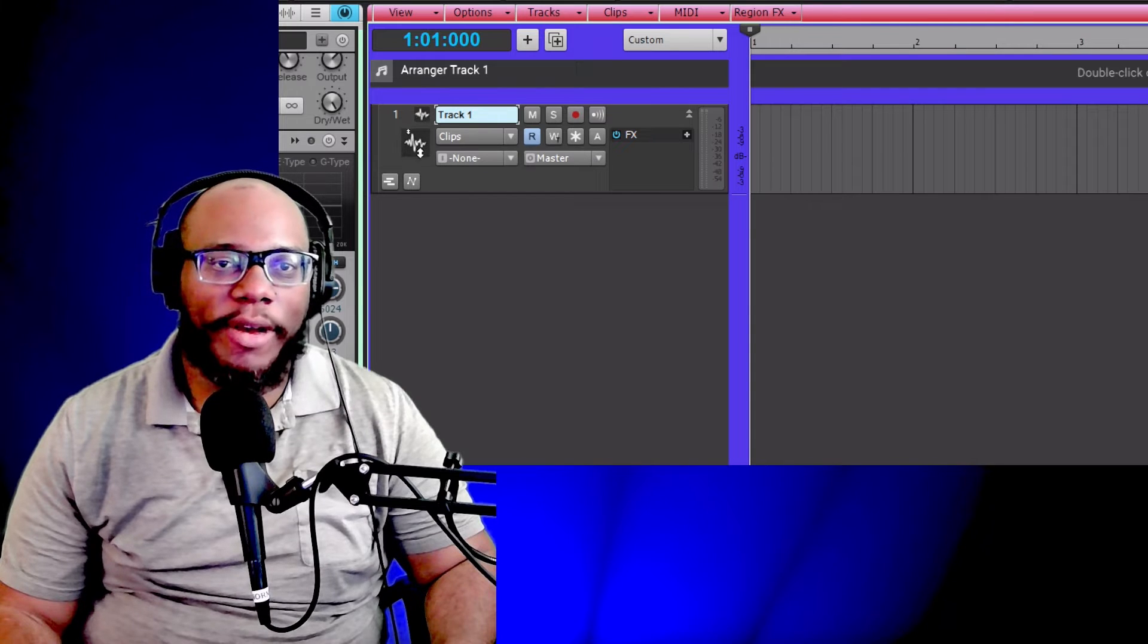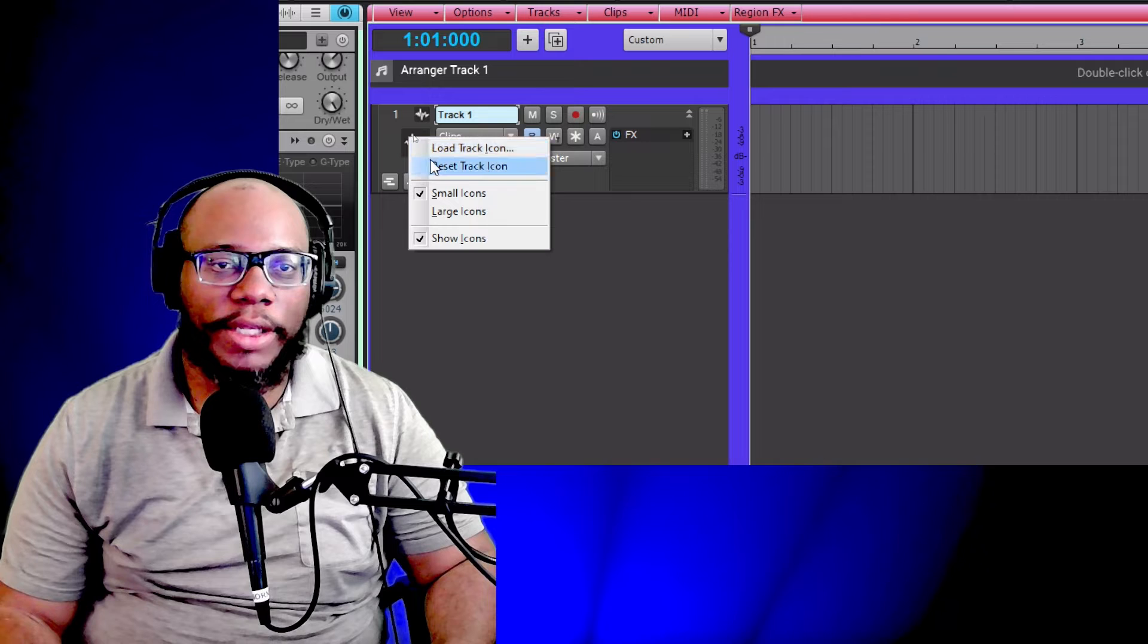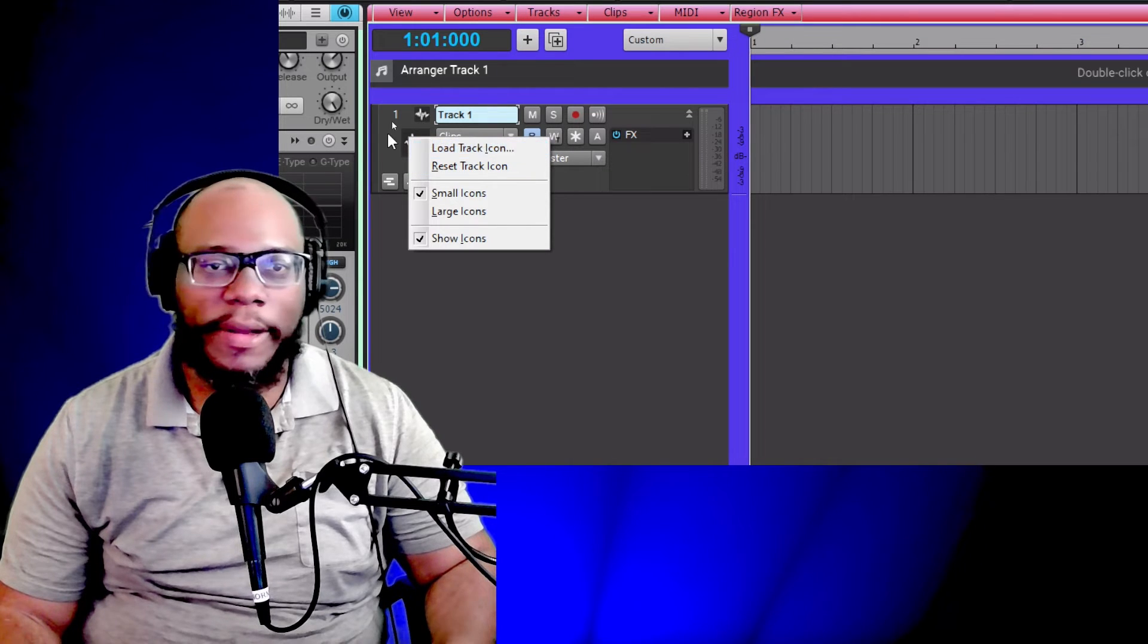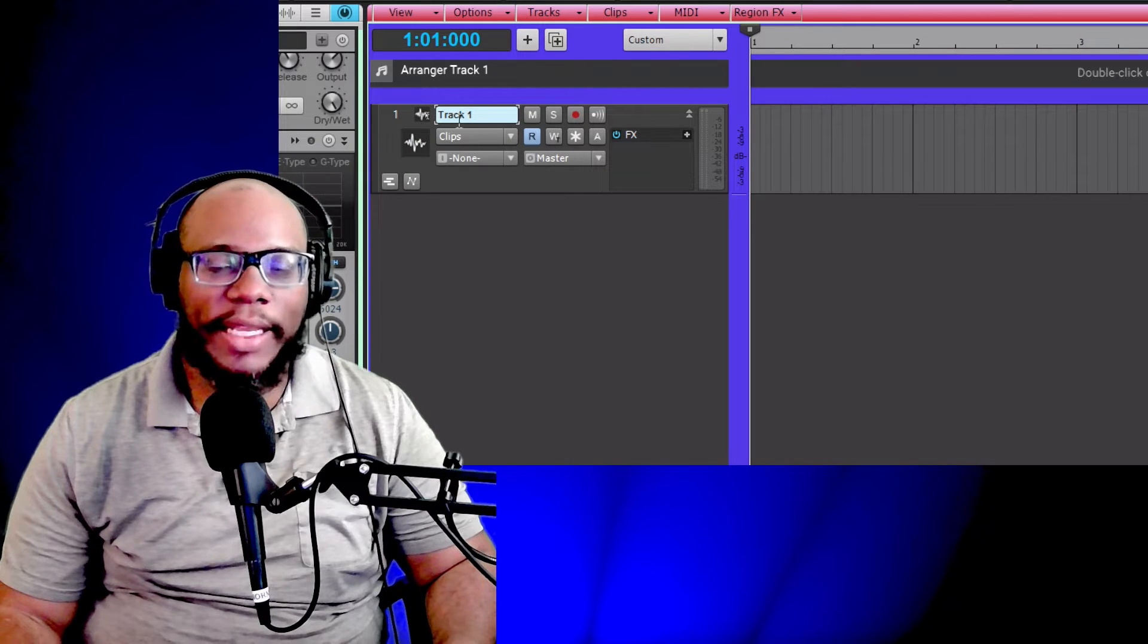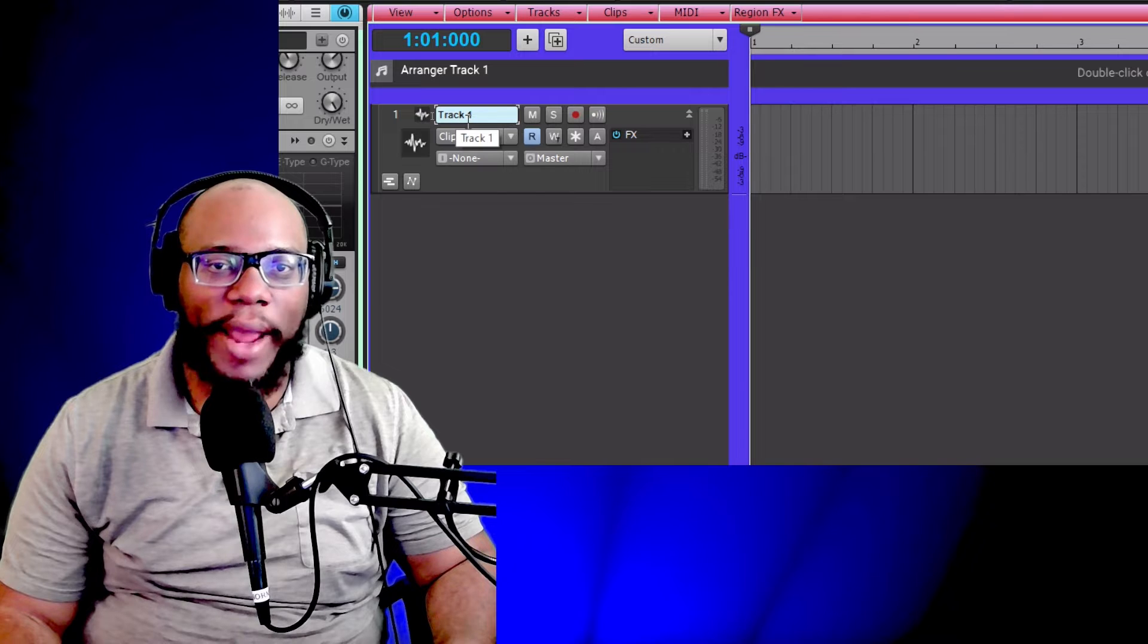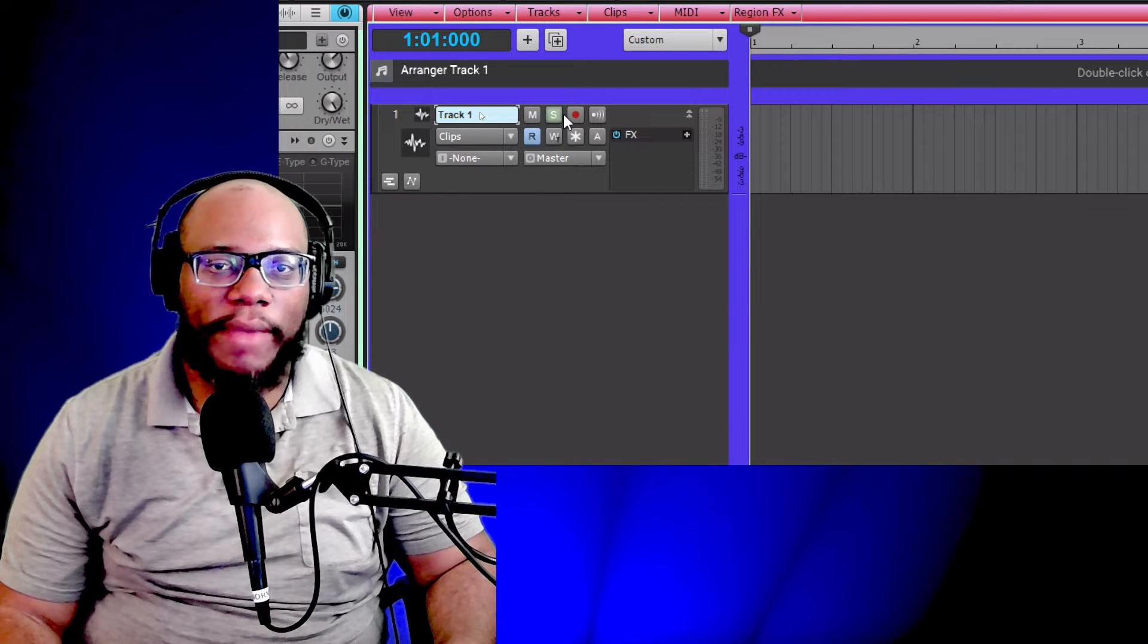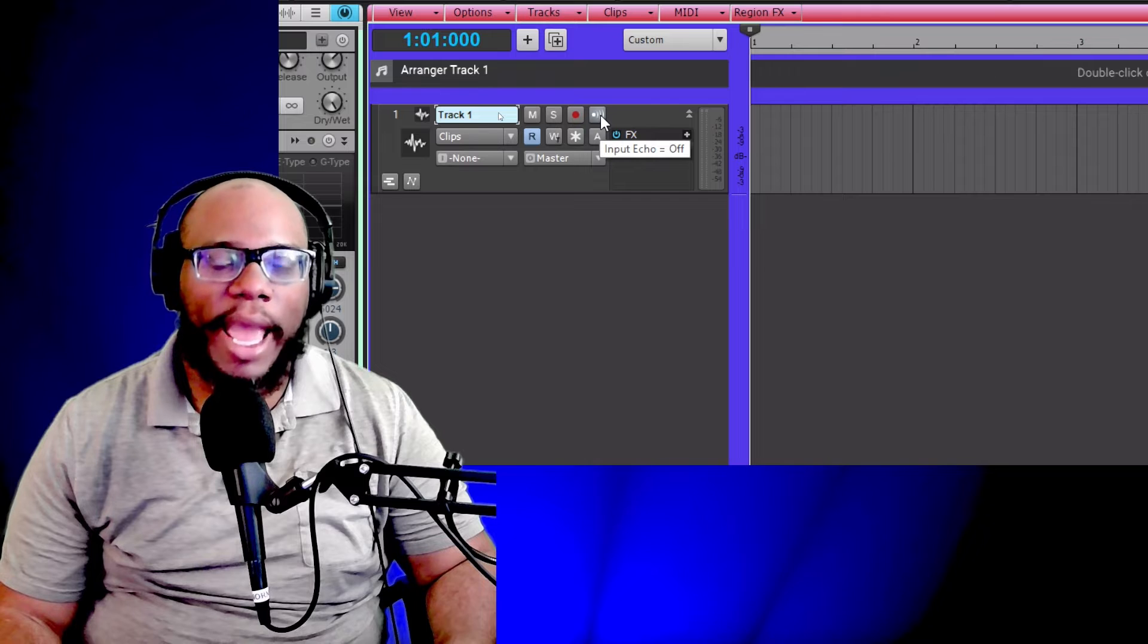I have my little symbol here. This is where you can put your icon if you want to put a picture. You have the name of your track, you have the mute, you have the solo, you have the record, you have the input echo.